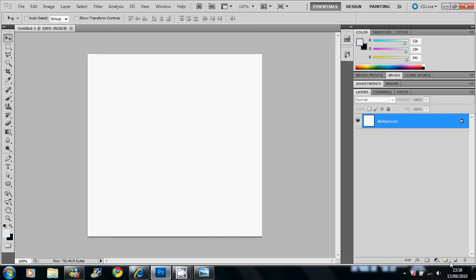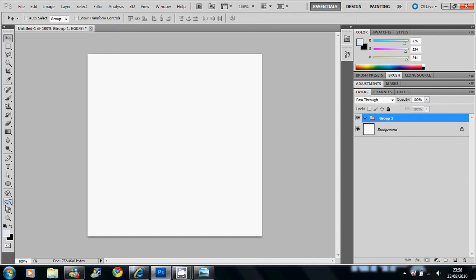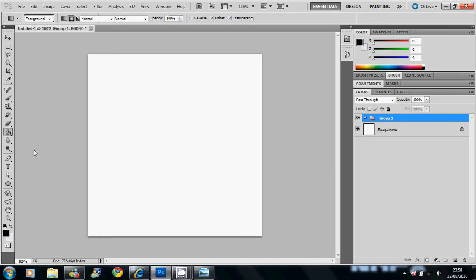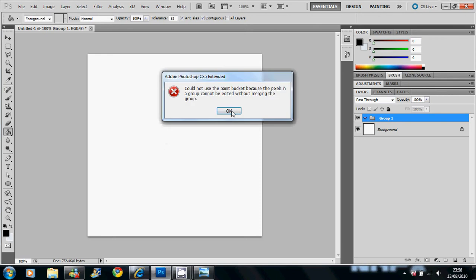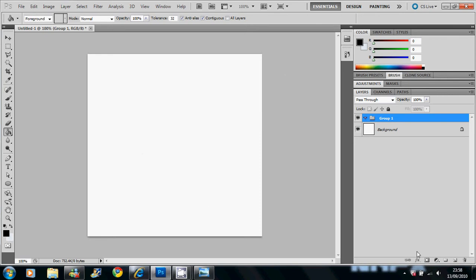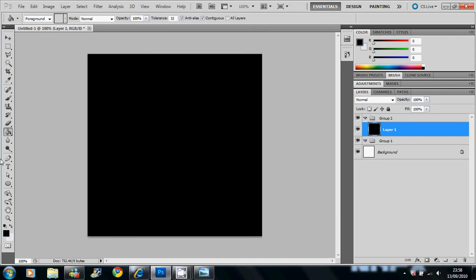Okay, you have to make a new layer on a Photoshop document you want and fill it with black using the paint bucket tool. Okay, there we go.